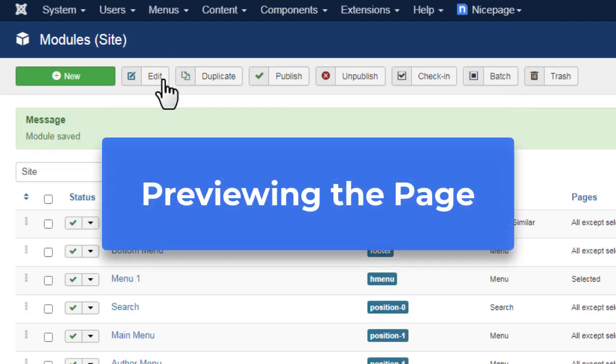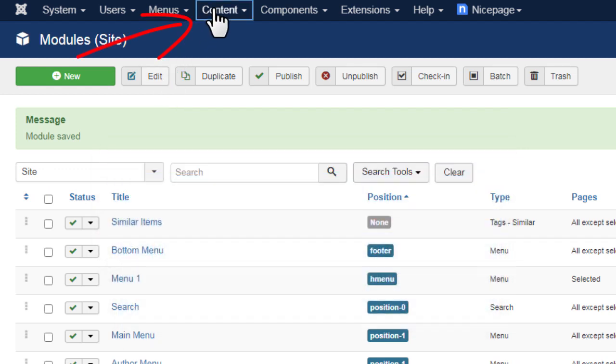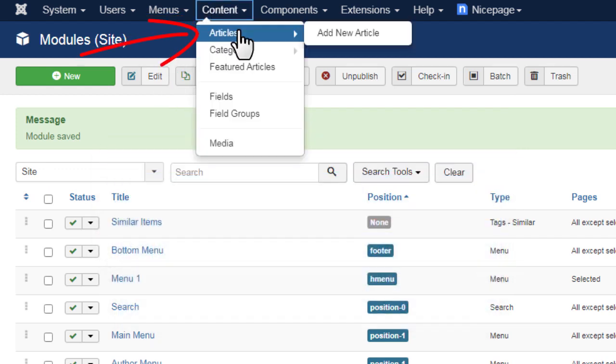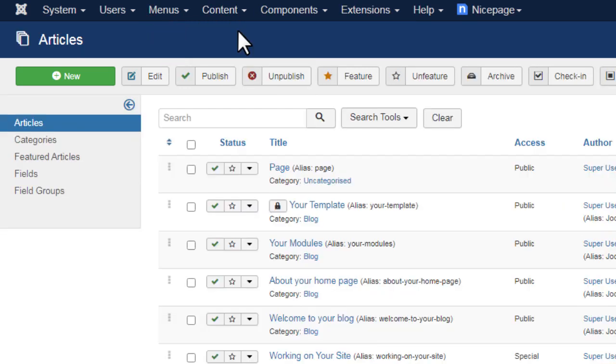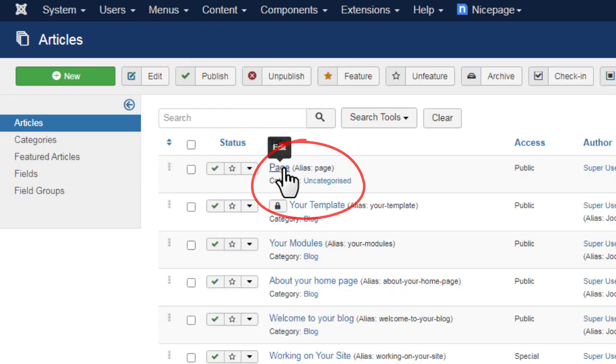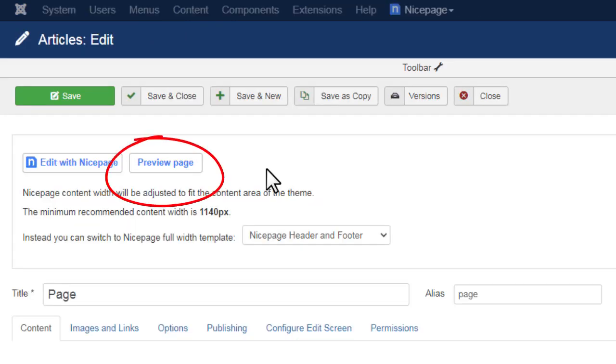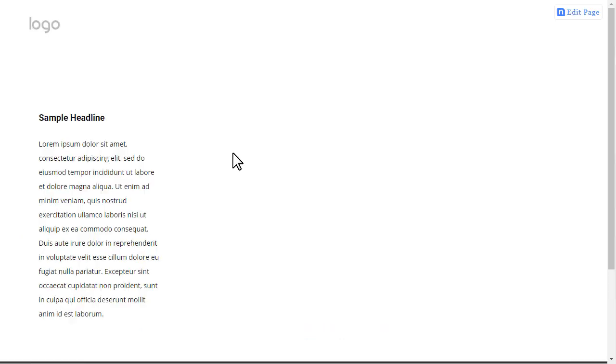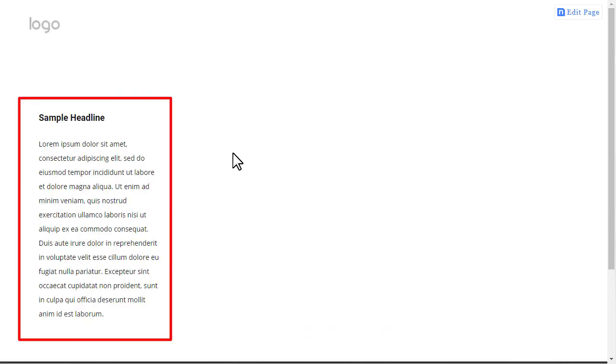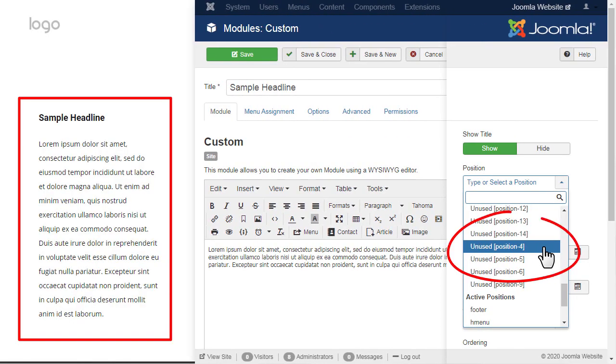Previewing the page. Go to Content, Articles. Open your new article. Click the Preview page button to preview. You should see the sample content added to the Position 4 position.